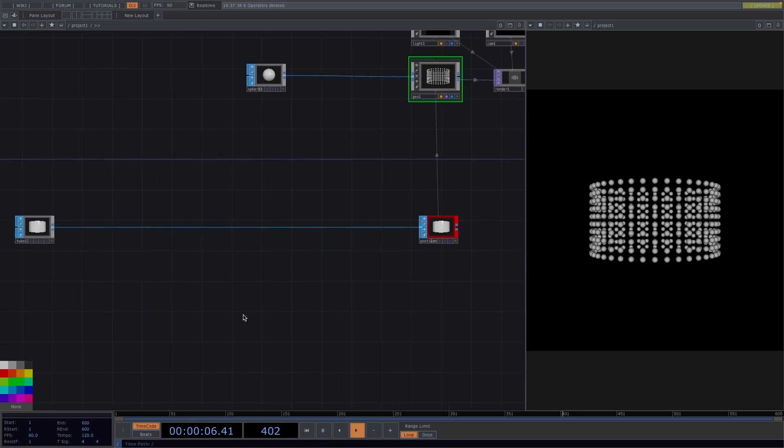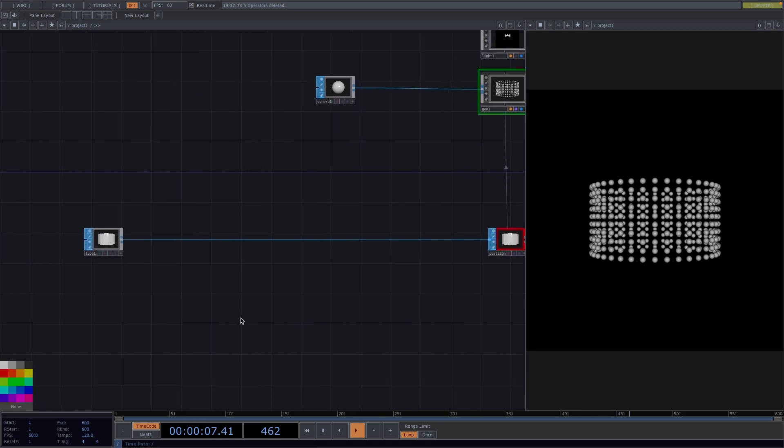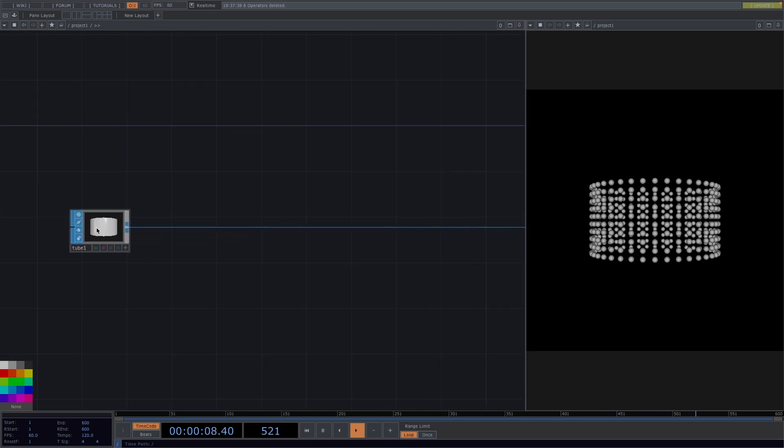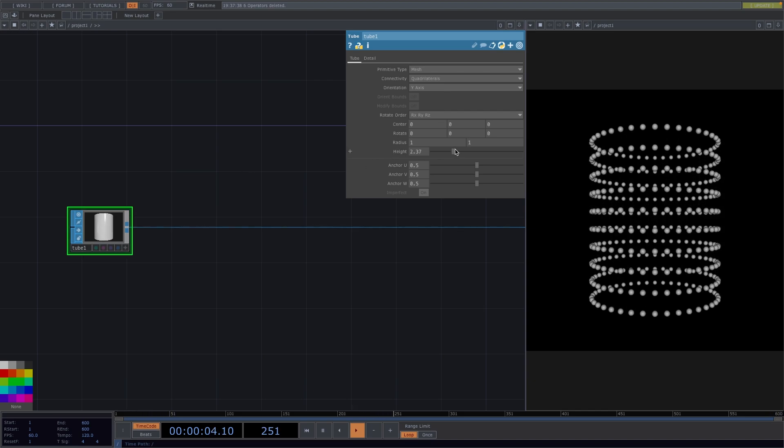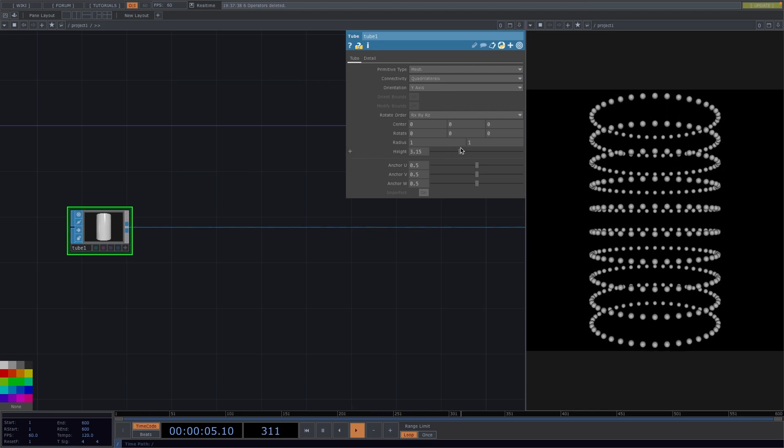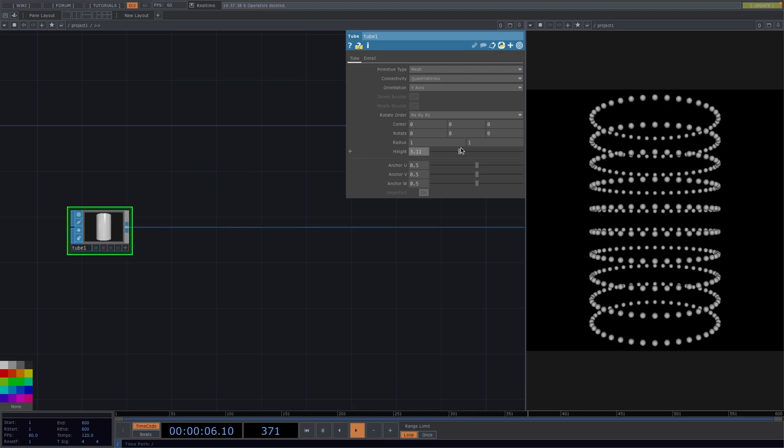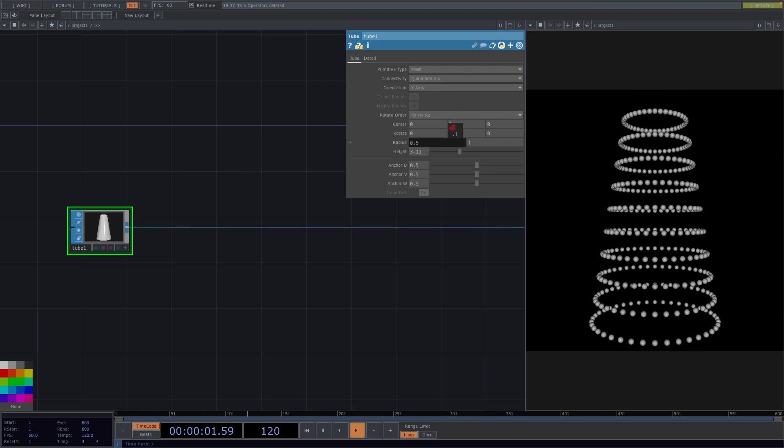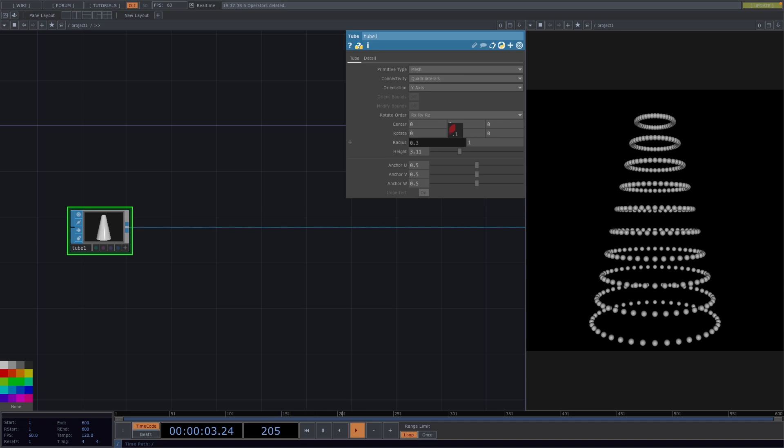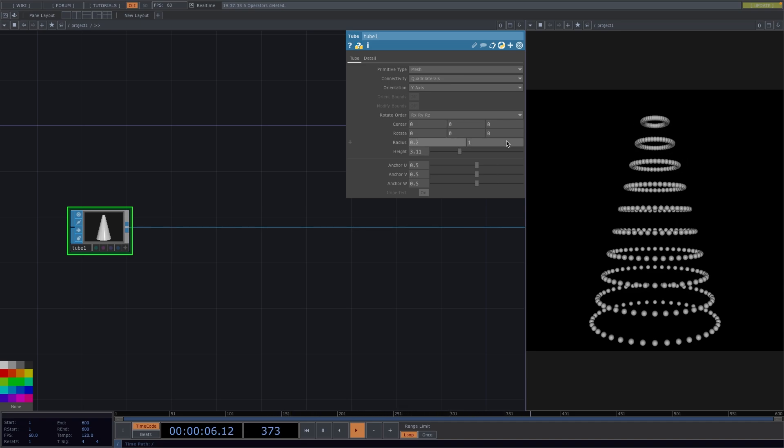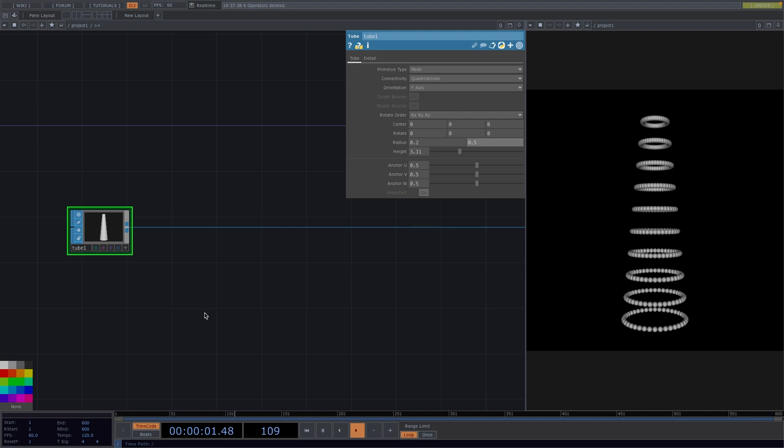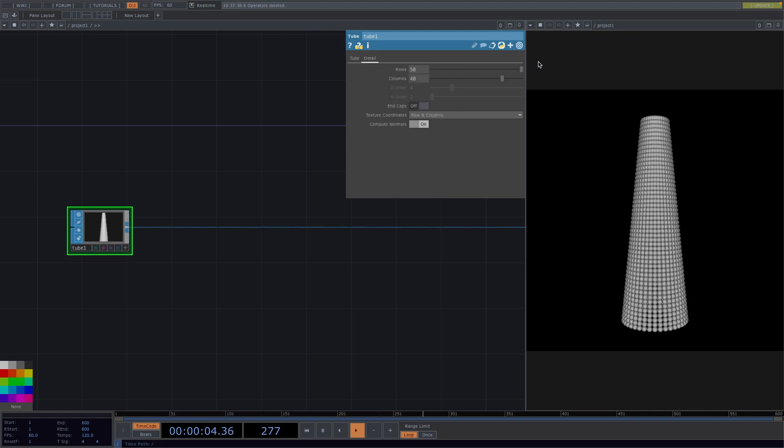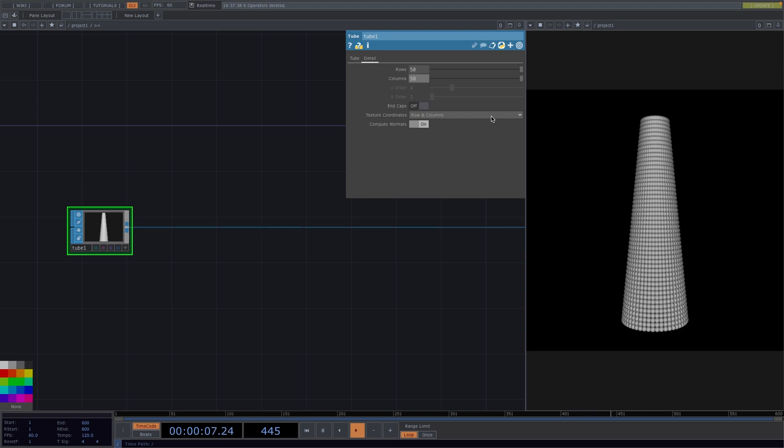Let's go to the tube node and in here, let's stretch out the tube shape by increasing the height to about 3.11. Let's decrease the top radius to 0.2 and the bottom one to 0.5. Next, go to the Detail page of the parameter window and increase the number of rows and columns all the way up to 50.